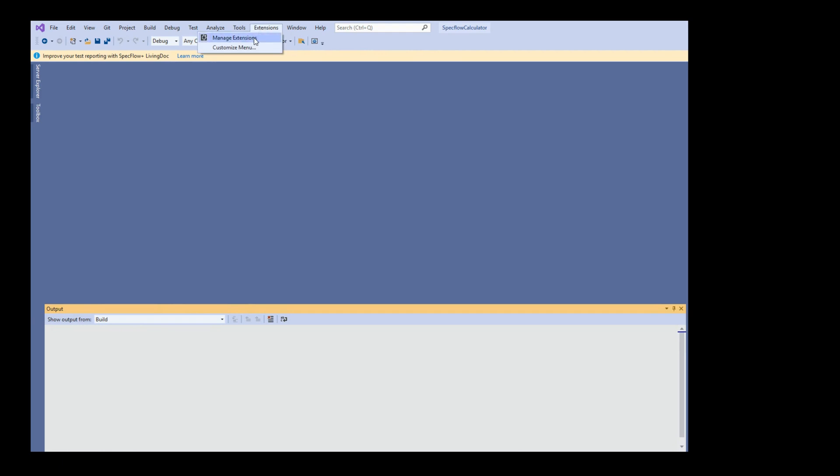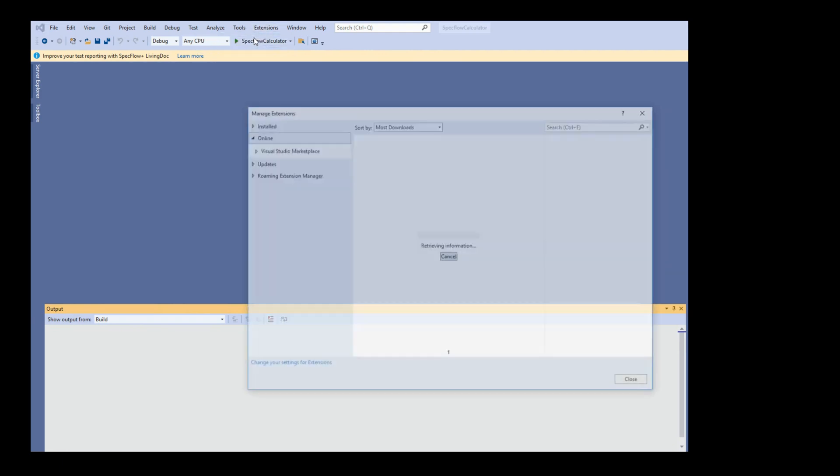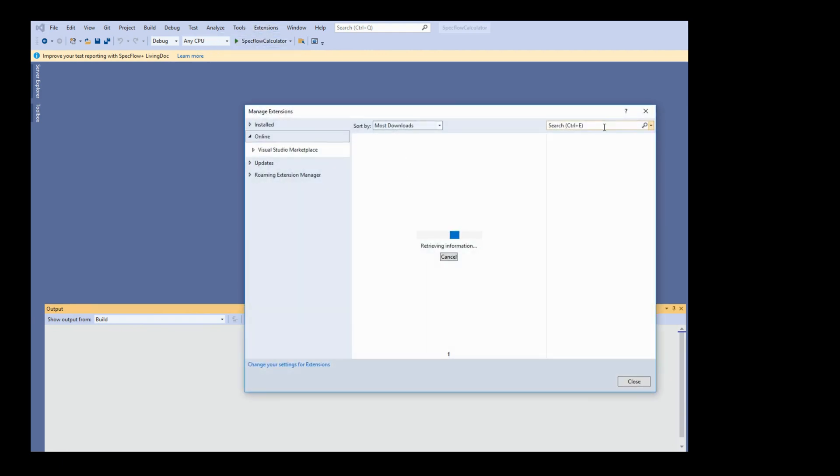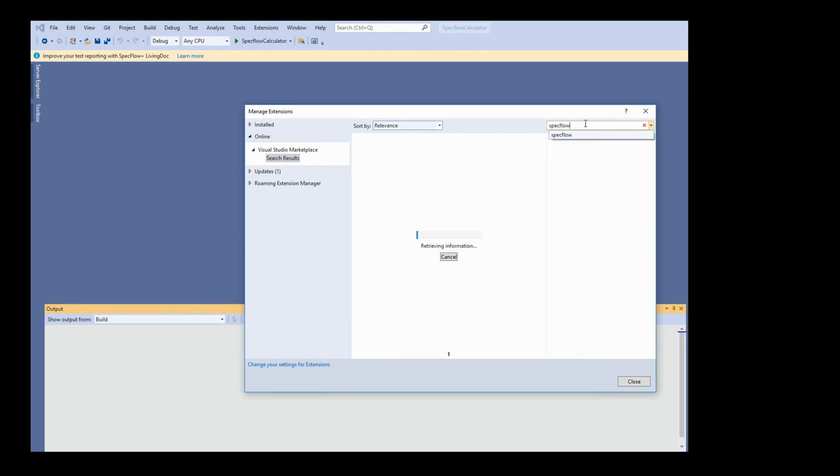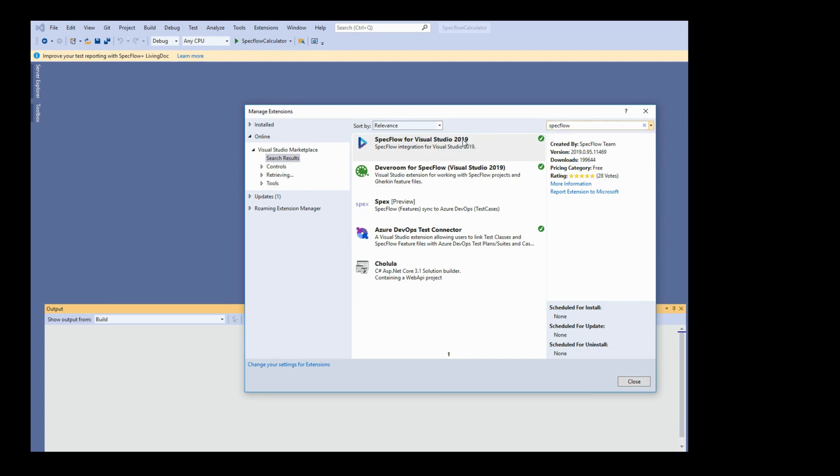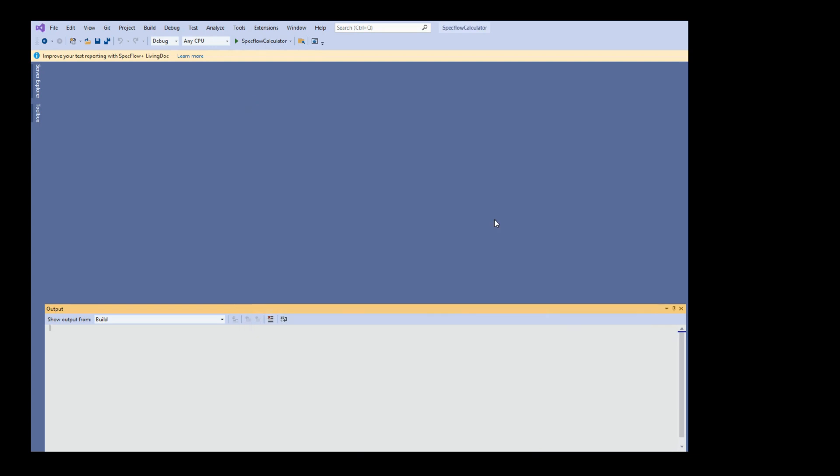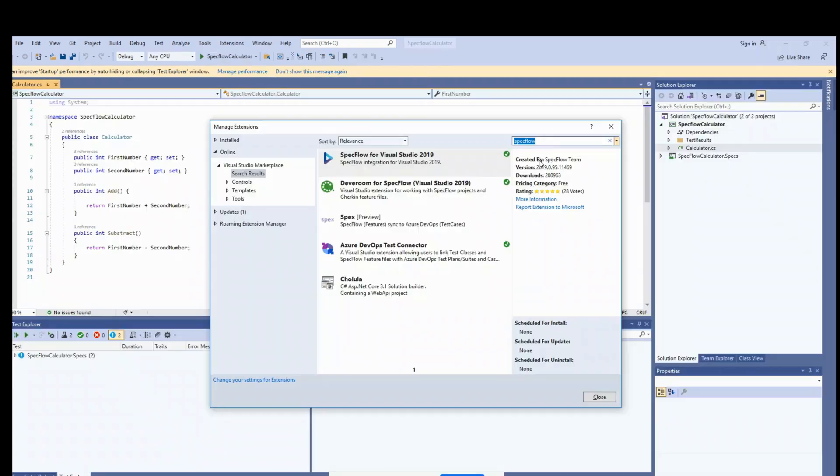Now it's time to install the extension for SpecFlow. Go to extensions, manage extensions, search for SpecFlow in online. Once you search it, I'm using 2019, so you will see SpecFlow for 2019. If you're using 2017, you will see 2017. There will be download button here. Select that and close. It takes some time for the installation. Restart your VS 2019 or 2017 to take that effect.